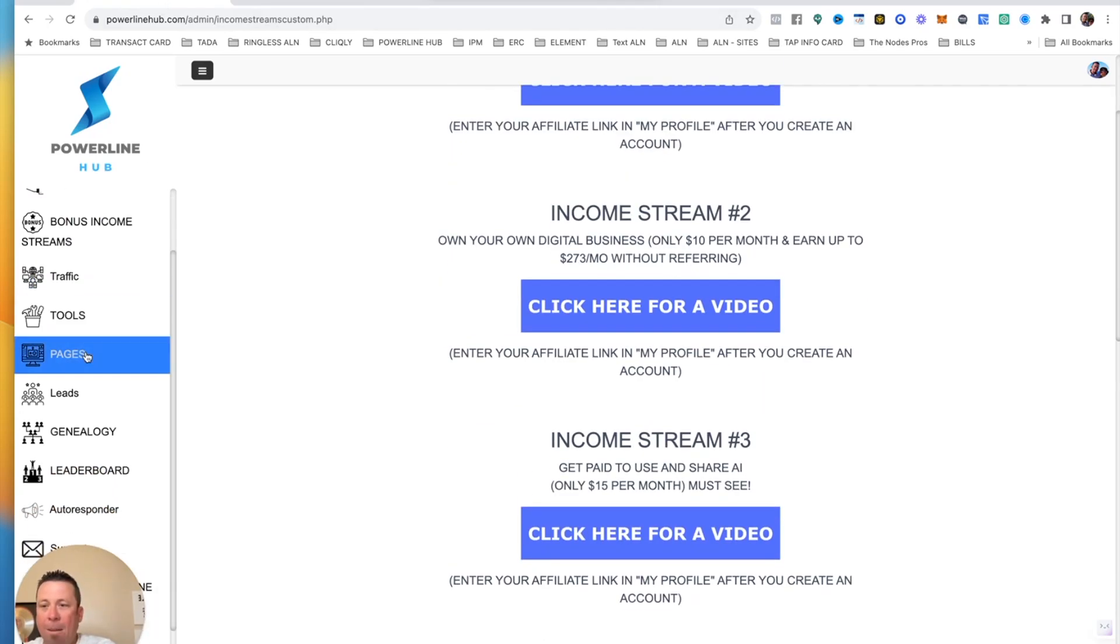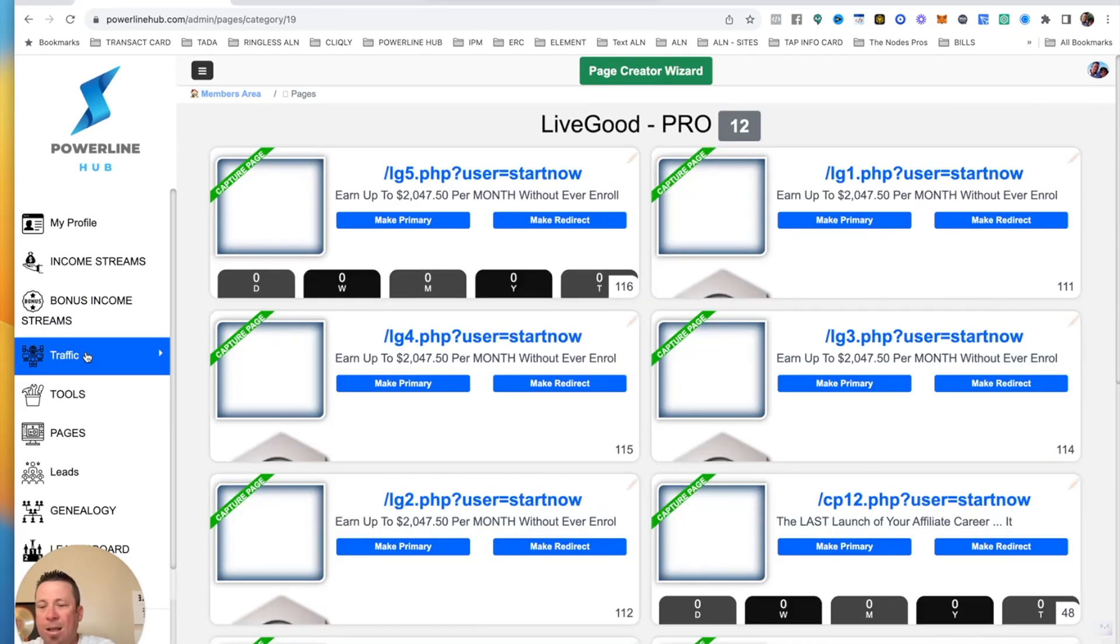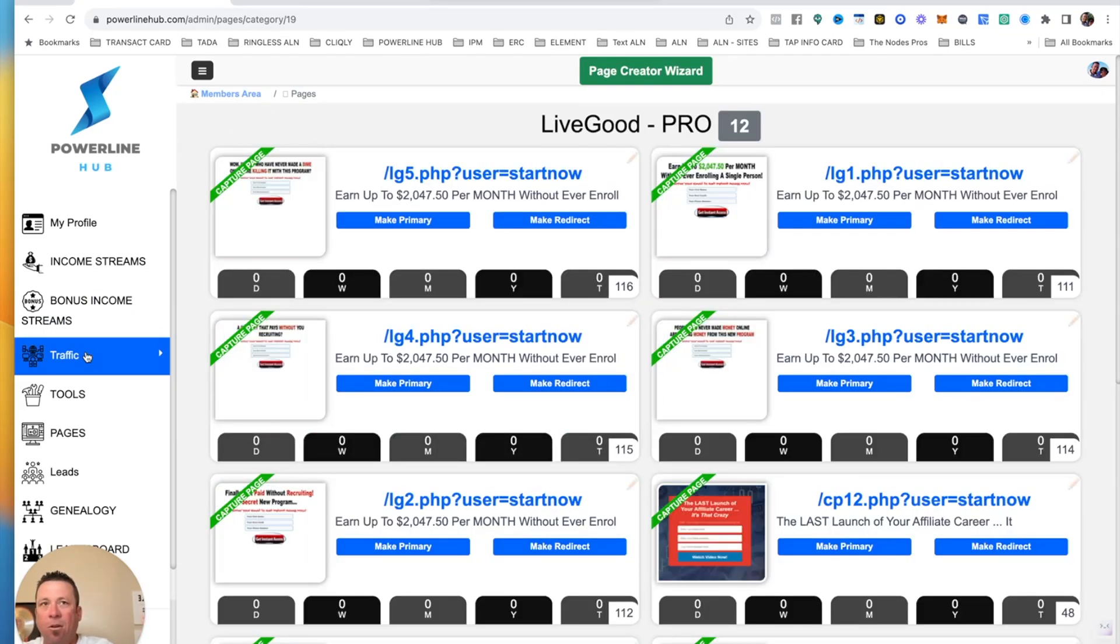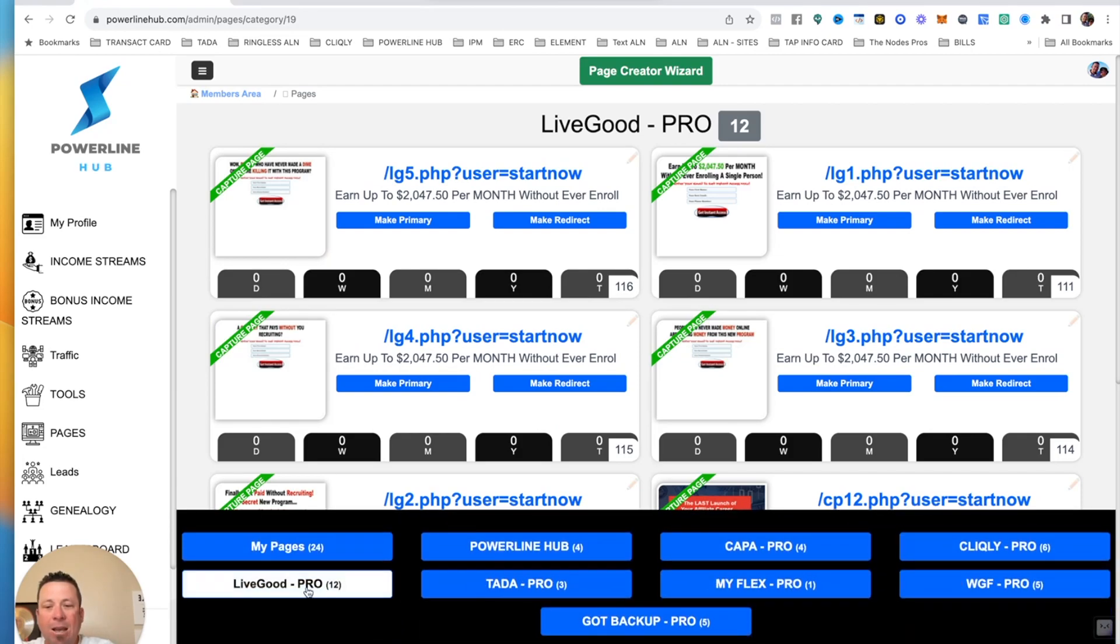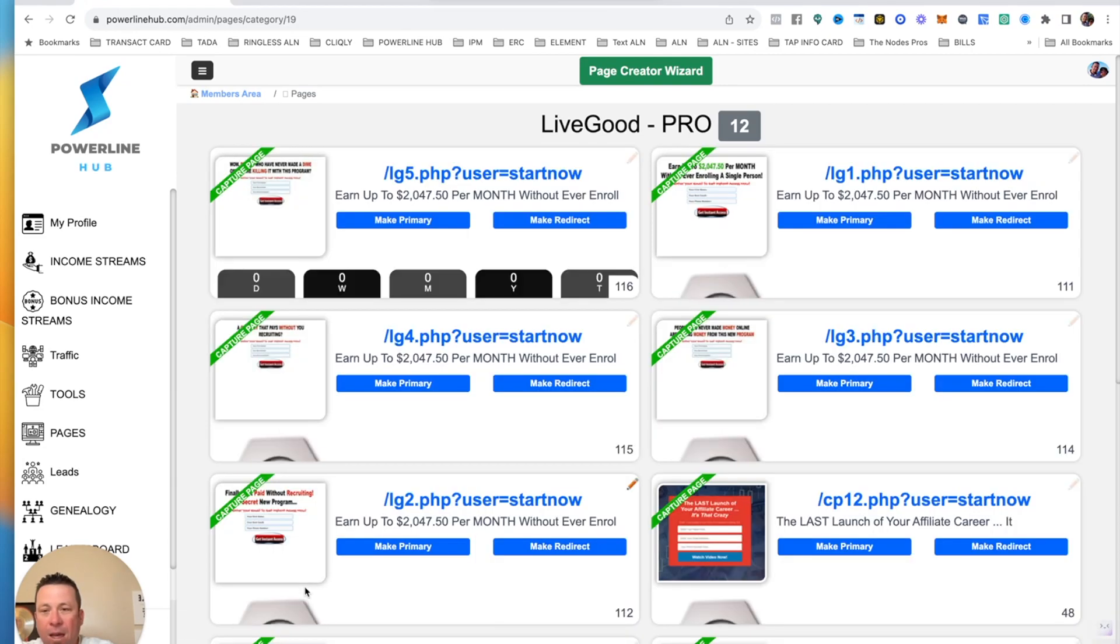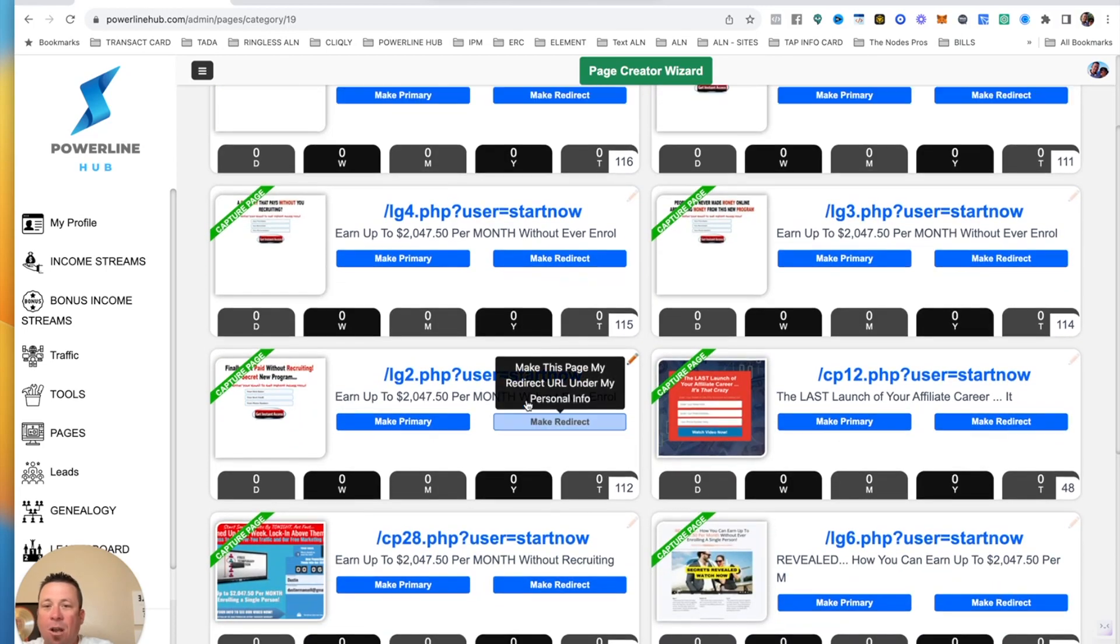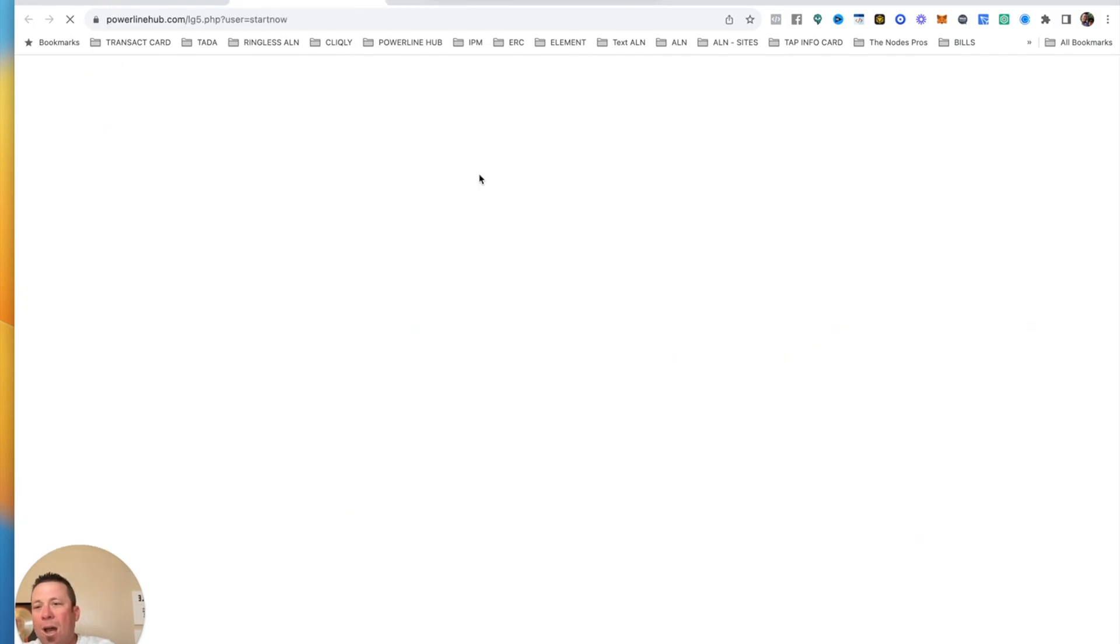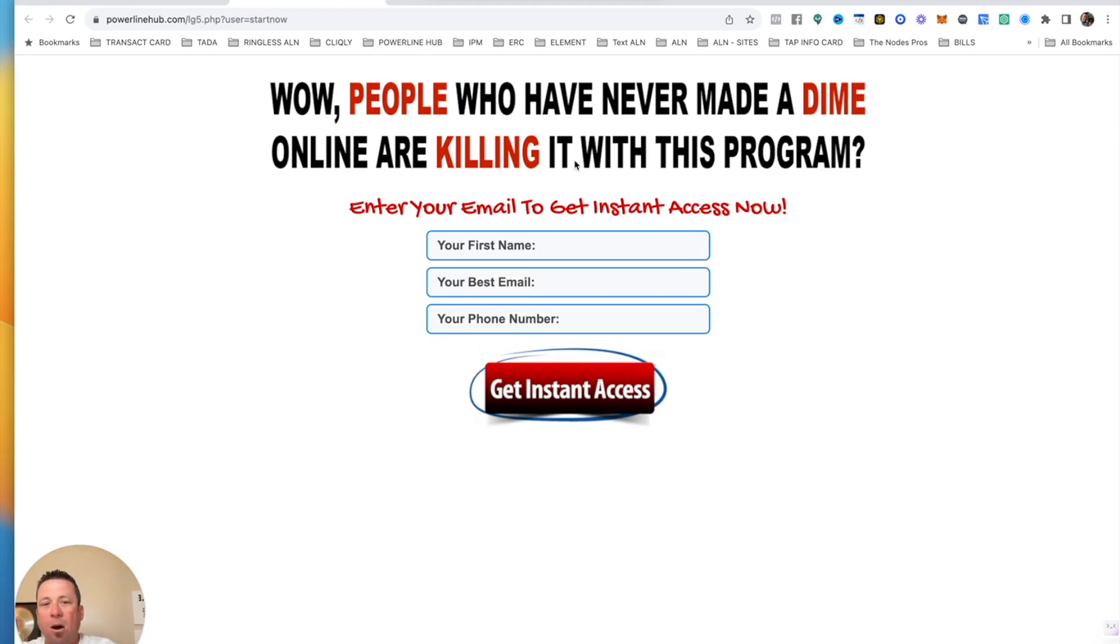Well, they got pages for LiveGood. The biggest thing that LiveGood doesn't like is driving traffic to their links. So what you want to do is you want to put a link in front of that, which is called a capture page. So when you're driving or you're buying traffic, whatever the case is, you want to have something in front so they don't know what it is that you're talking about.